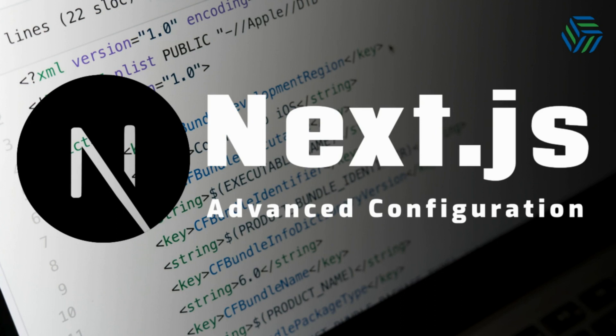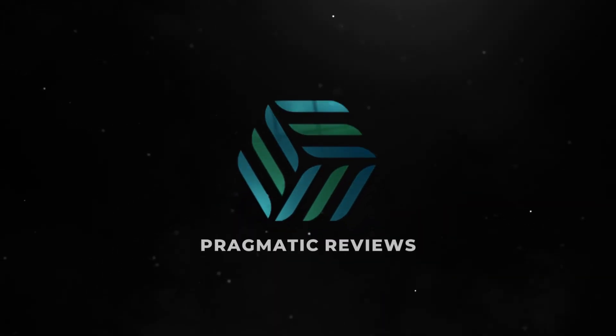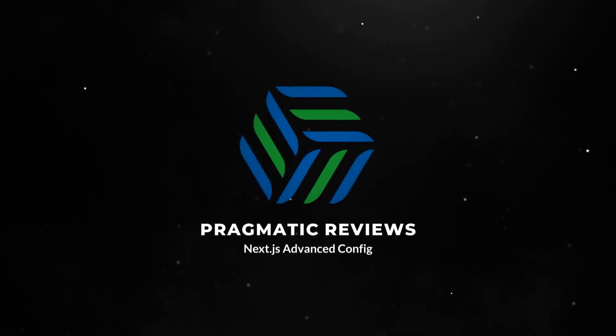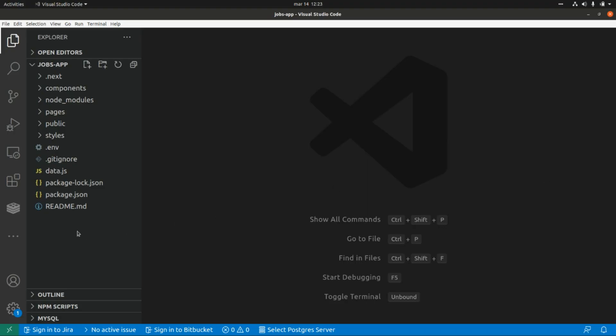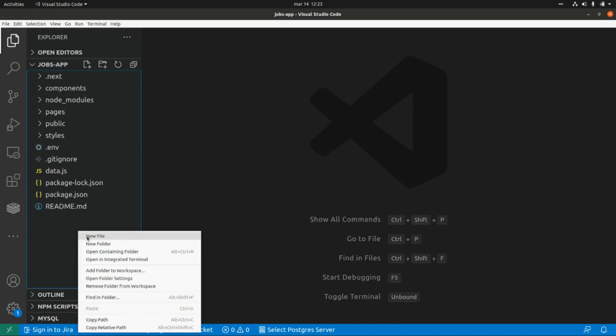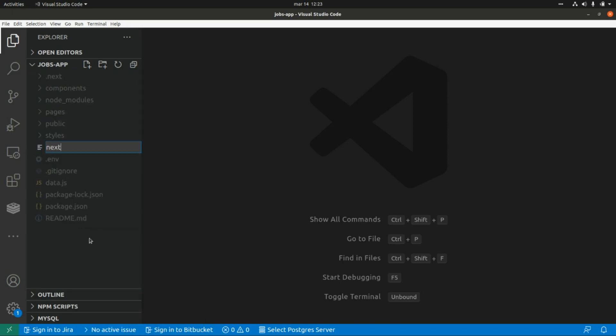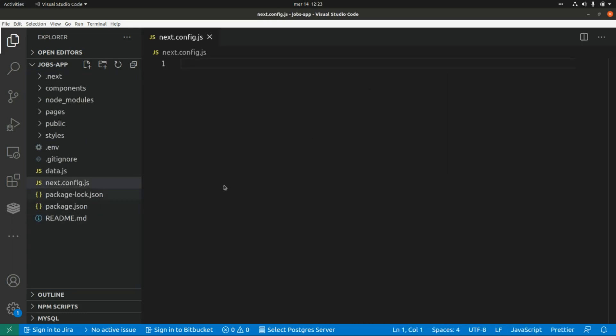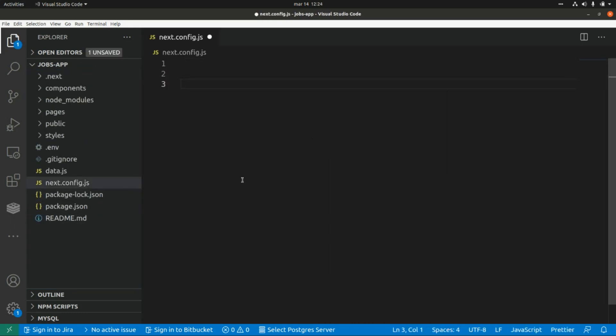This video is part of a Next.js playlist — I'm going to leave a link to that playlist here. Don't forget to hit the like button and subscribe to the channel. Okay, first let's create a Next.config file.